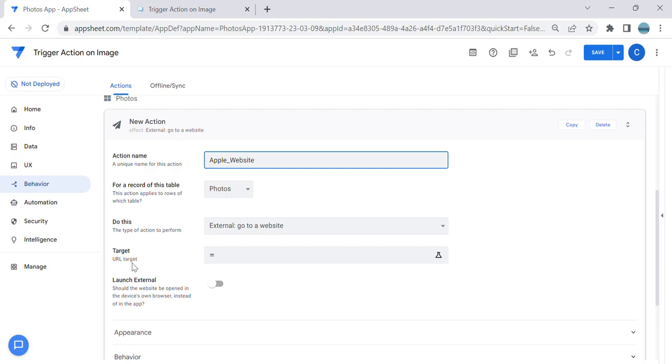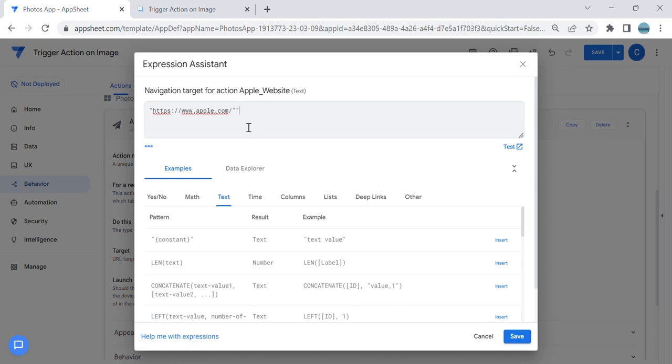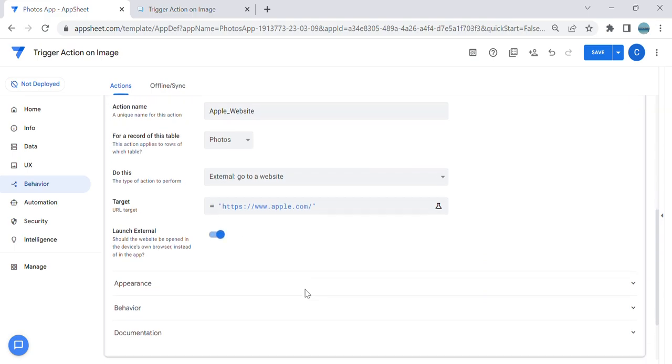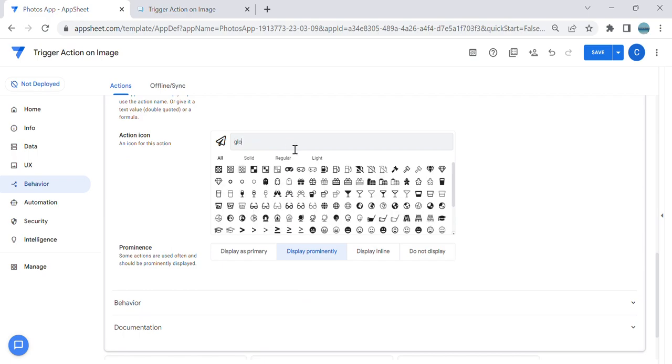Then paste the URL and enclose it with this. We're going to open this URL outside the app, so I'm going to enable this. And for appearance, I'm going to change it to, let's say, Globe, remove, and do not display.